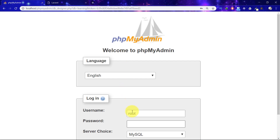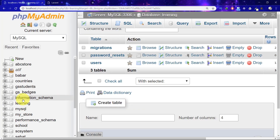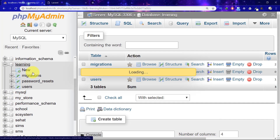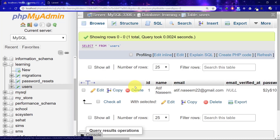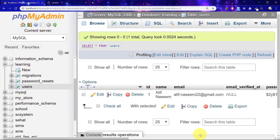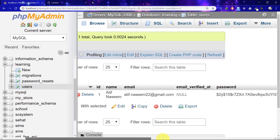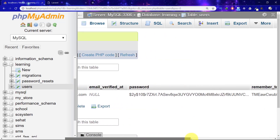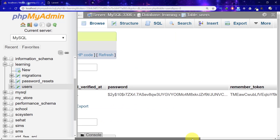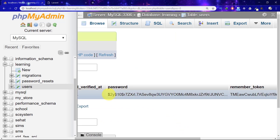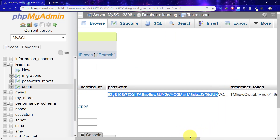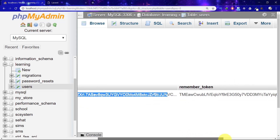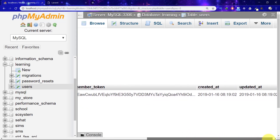Now it has registered us and also logged us in. Let's go to the database and check what happened to our user table. You can see that the password is not in plain text — it is encoded. This is an encoded format. And we also have our remember token field.